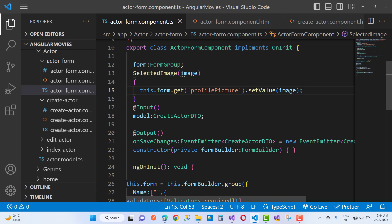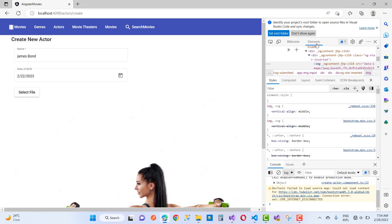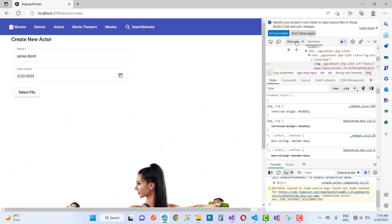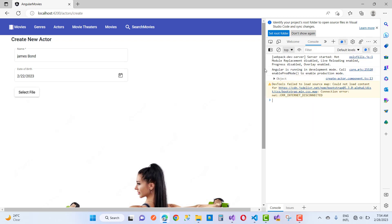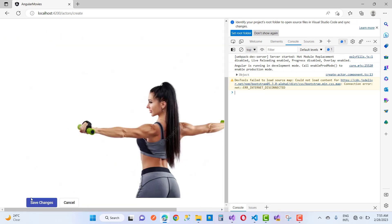Now everything is fine in the edit function as well. Thank you guys for watching this video. Keep watching all other videos related to the Angular movies project — I am also using an API in ASP.NET Core. Thank you very much for watching.